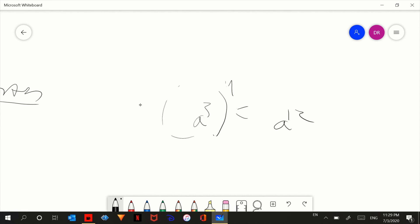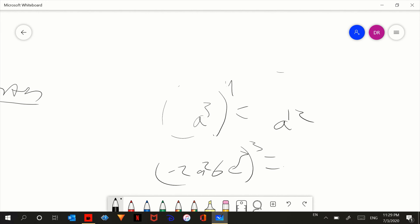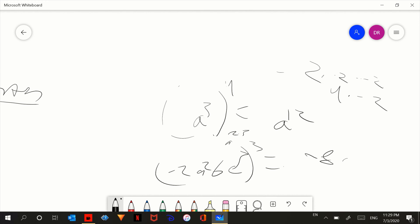Let's say negative 2a squared b c to the third — let's cube that. So negative 2 times negative 2 times negative 2: that's 4 times negative 2, which is negative 8. So we have the constant negative 8, then a to the 2 times 3 so a to the 6, b to the third, and c to the 9.